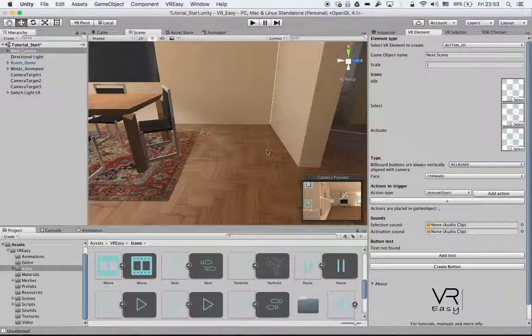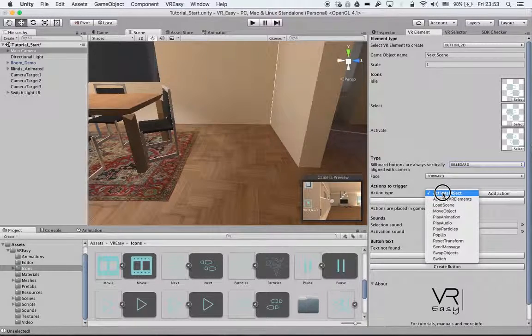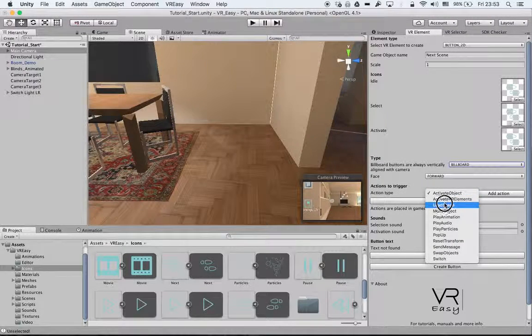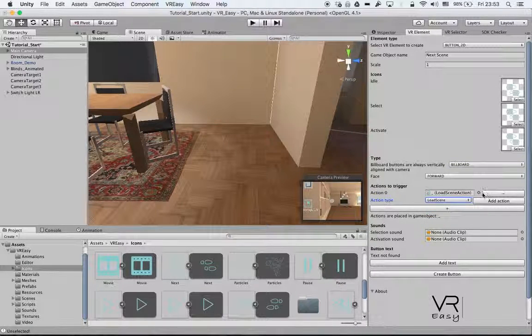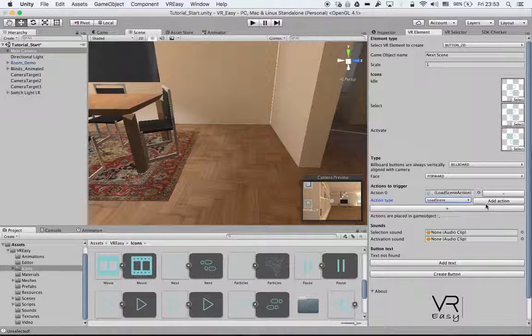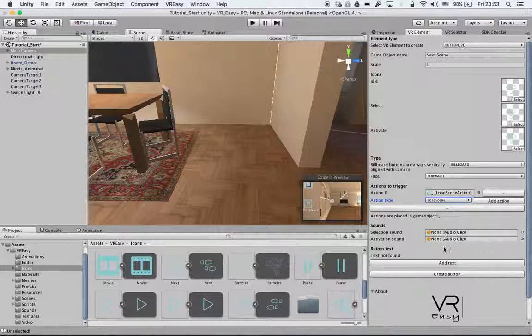We still want to have it up. Then we will select the action, load scene. We add this action. You see that we have loaded.